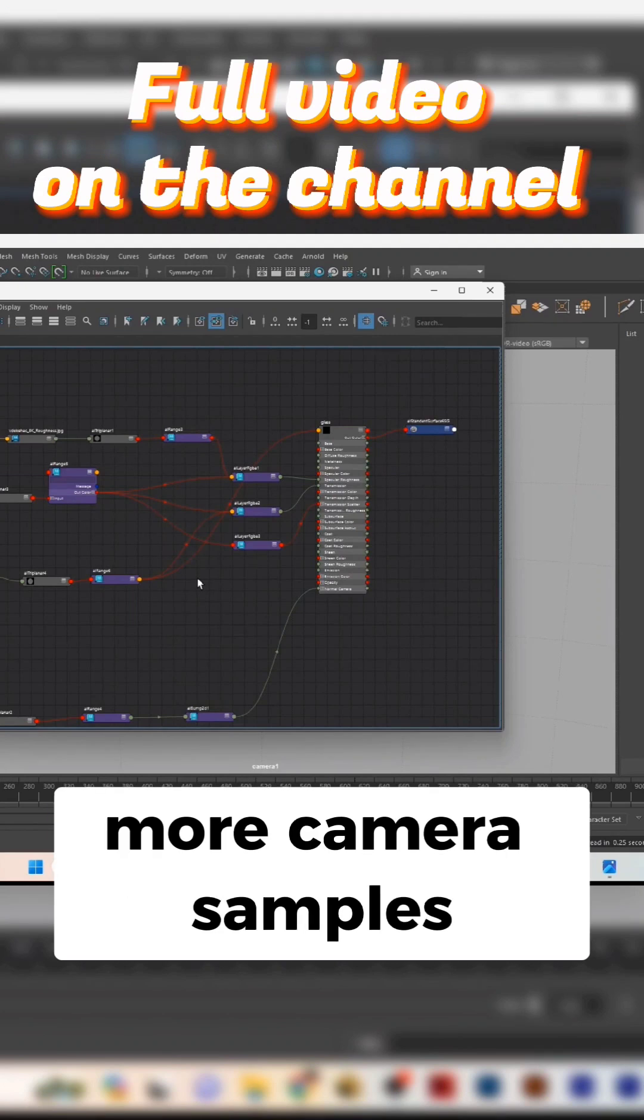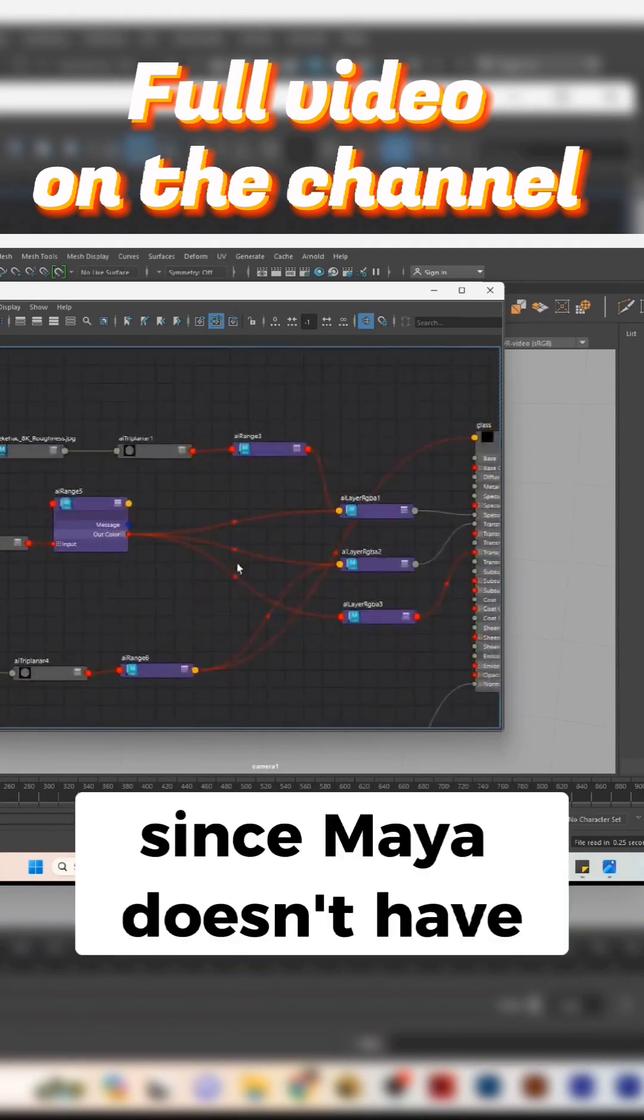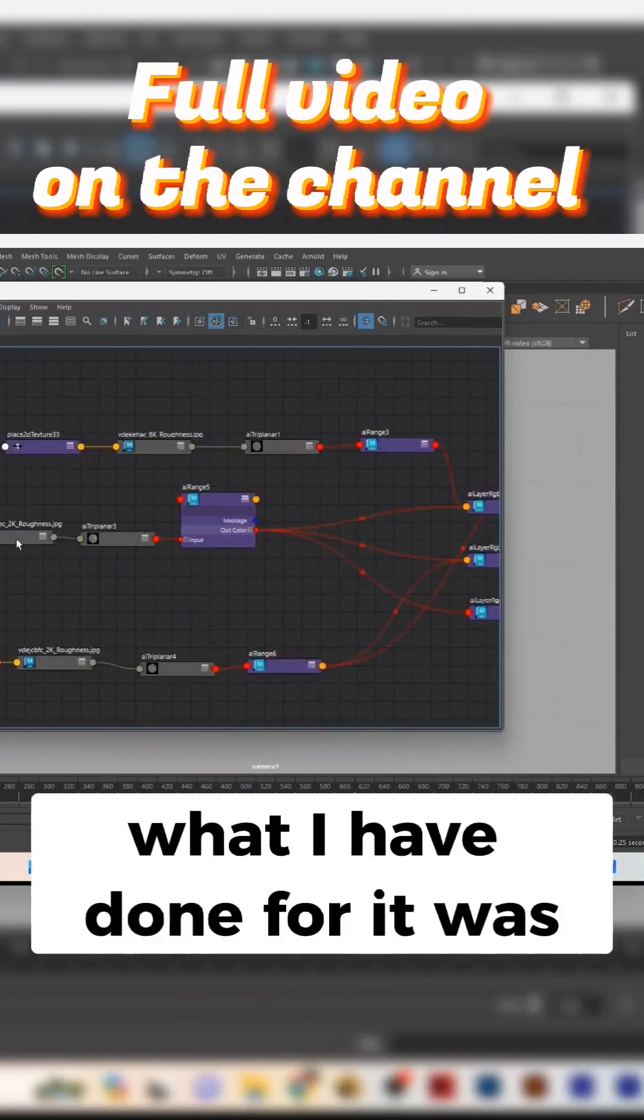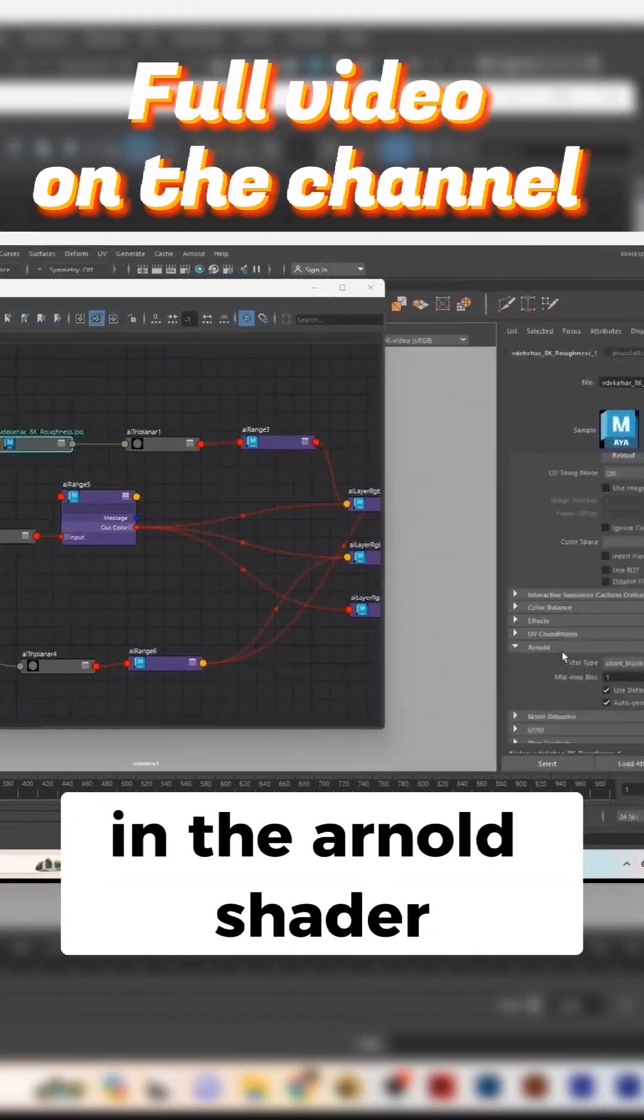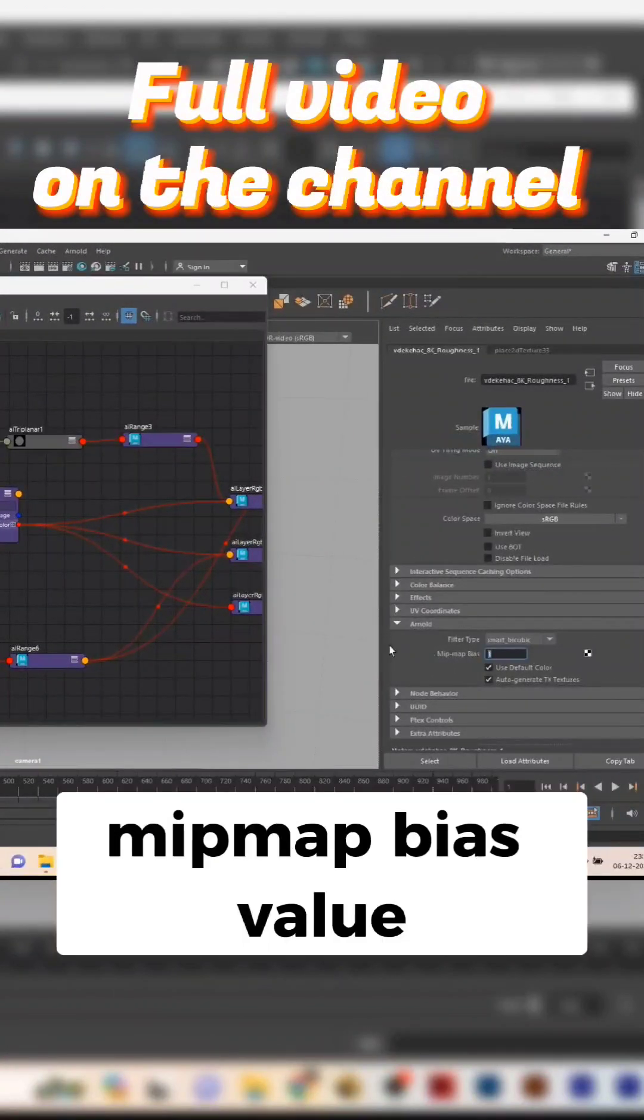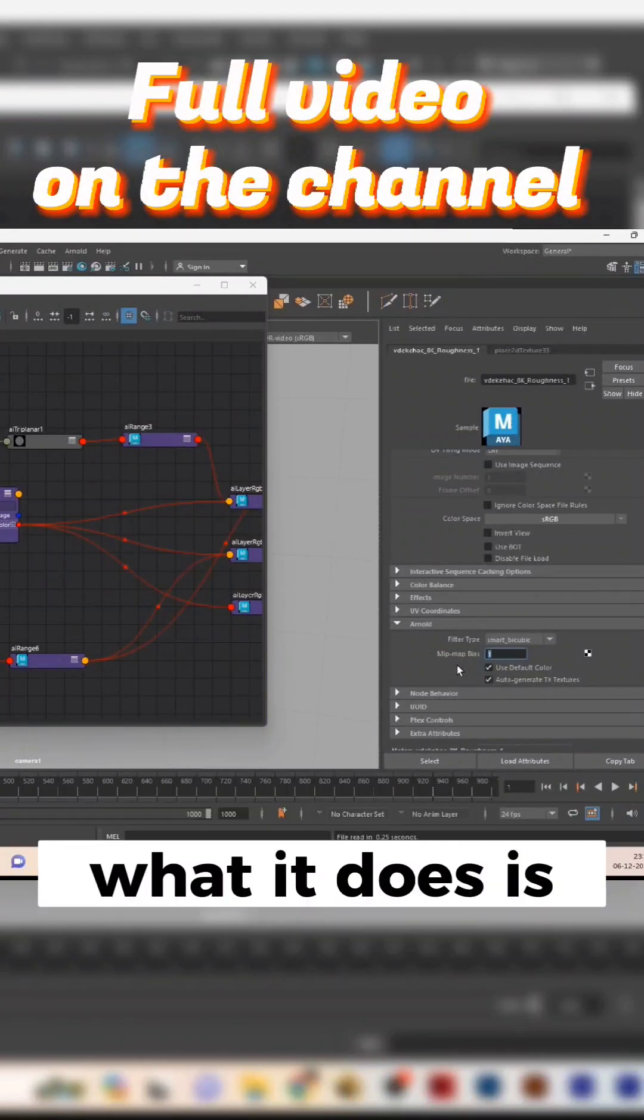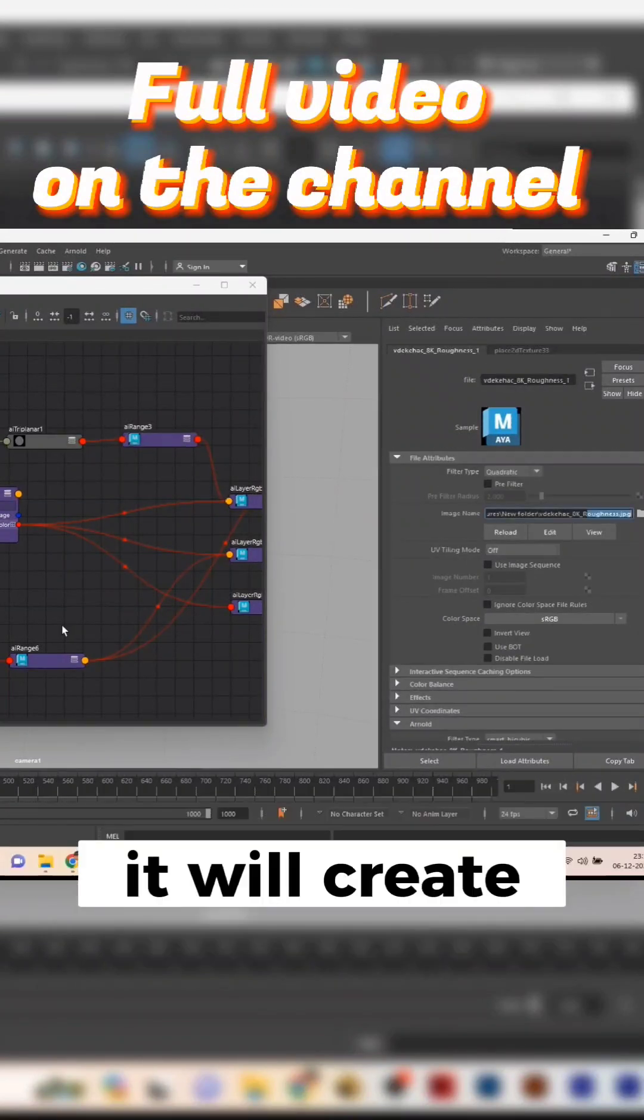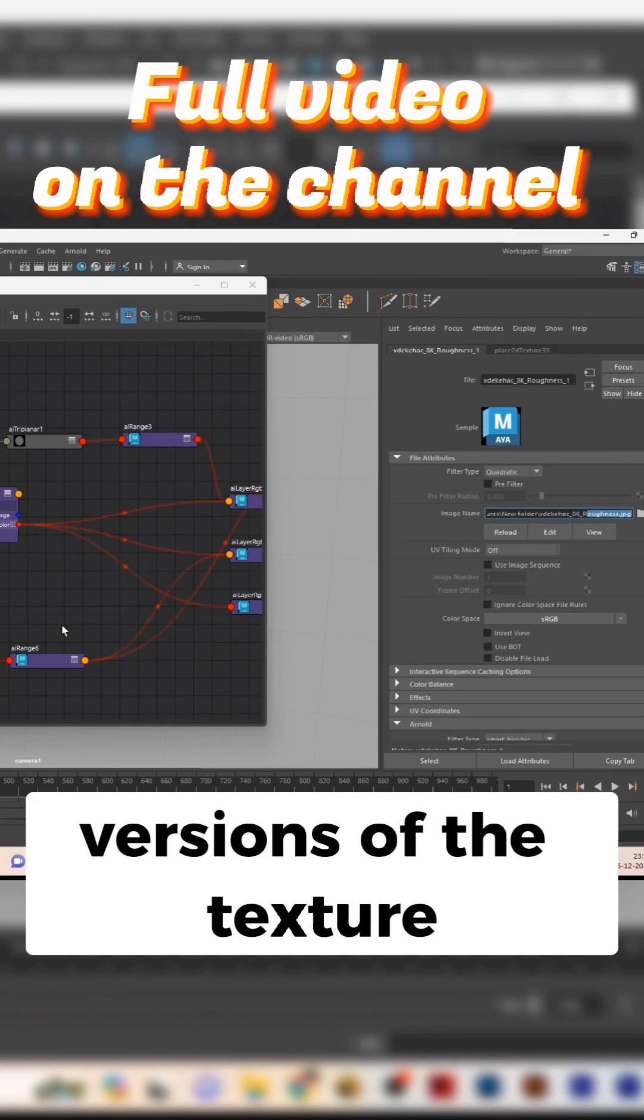Since Maya doesn't have any blur node here, what I have done for it was in the unknown shader you can add mip map bias value or increase the mip map bias value. What it does is, since it is a TX map, it will create different resolution versions of the texture in the same file itself.